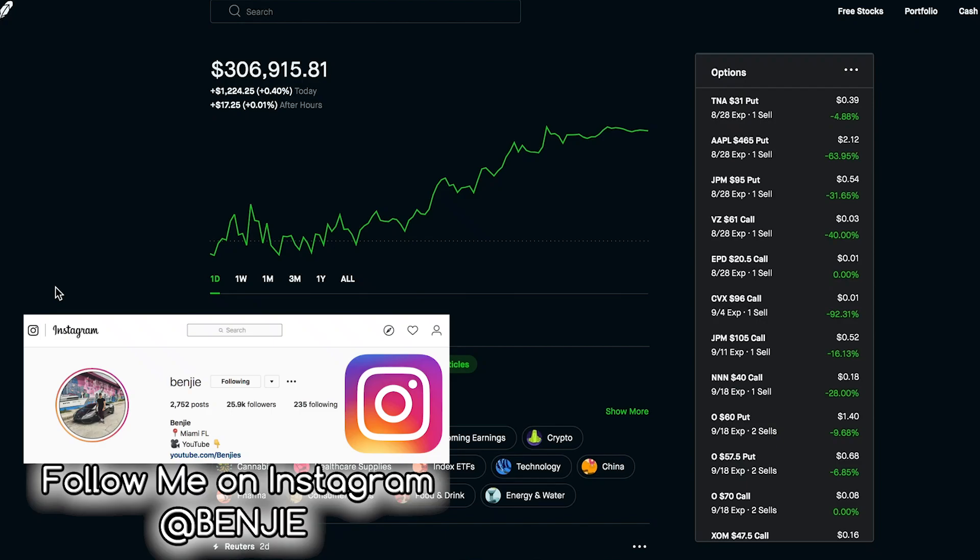Yo, what is up you guys and welcome back to another video. My name is Benji and in today's video we're going to go over my watch list for the next week as well as go over some plays and trades that I'm looking to make.